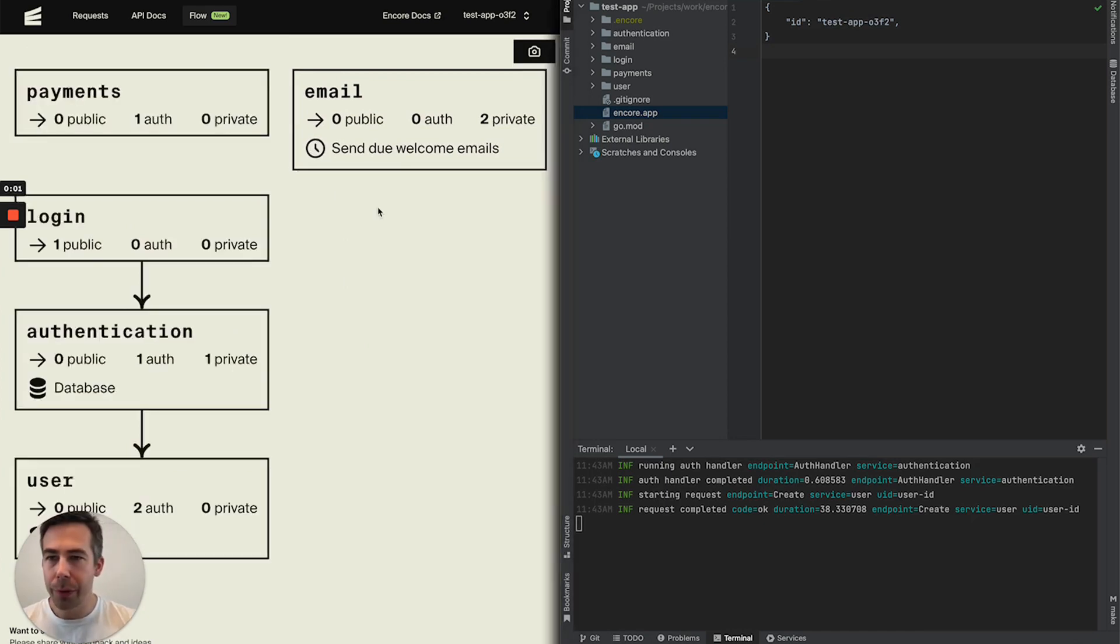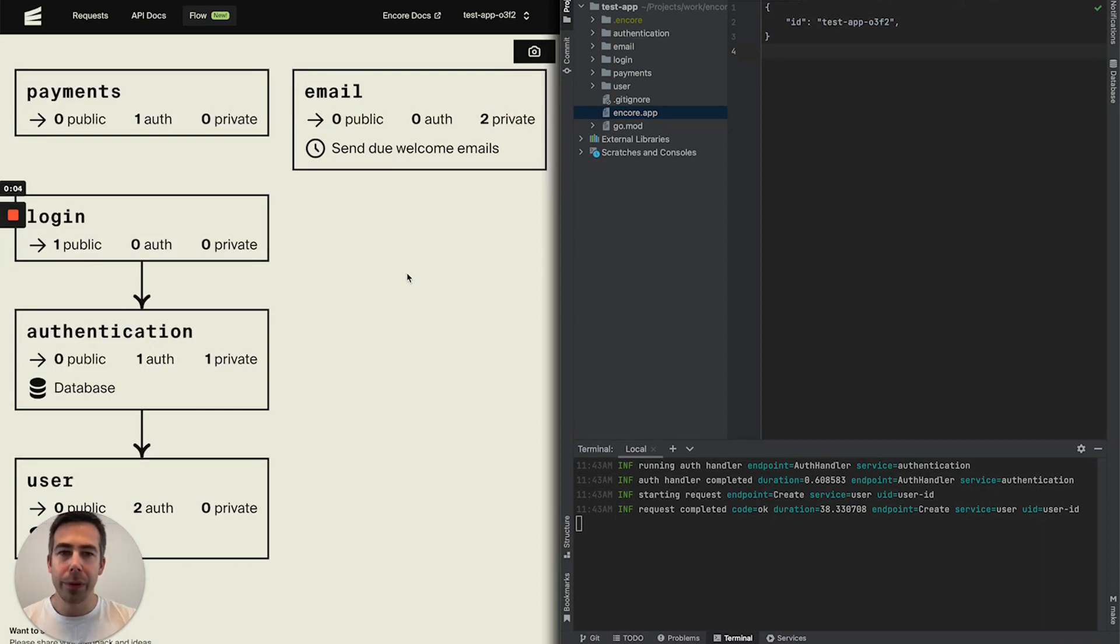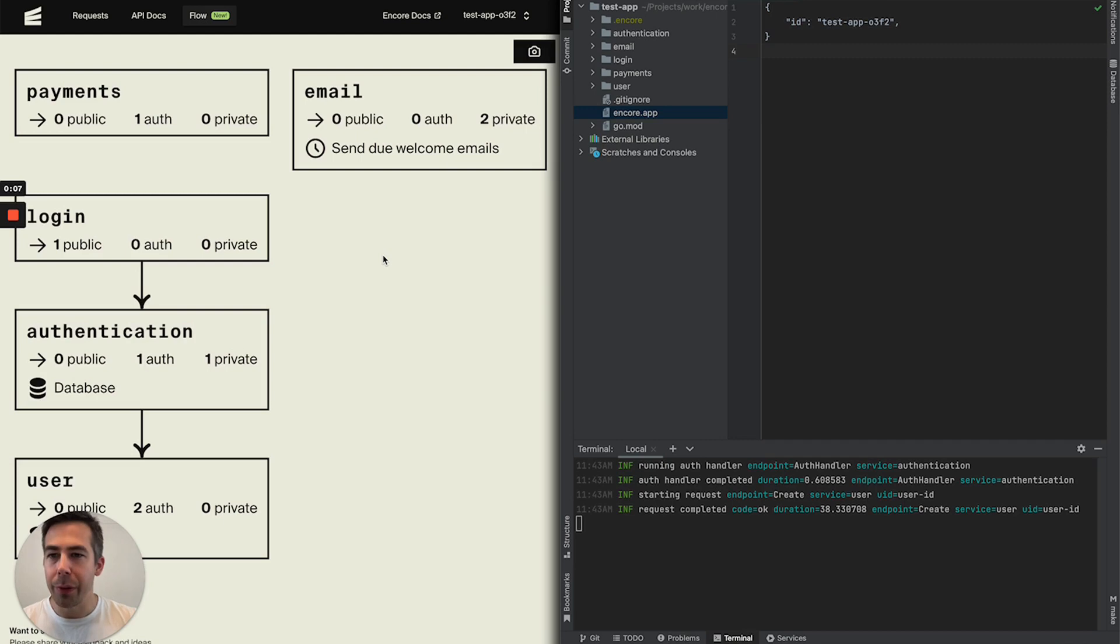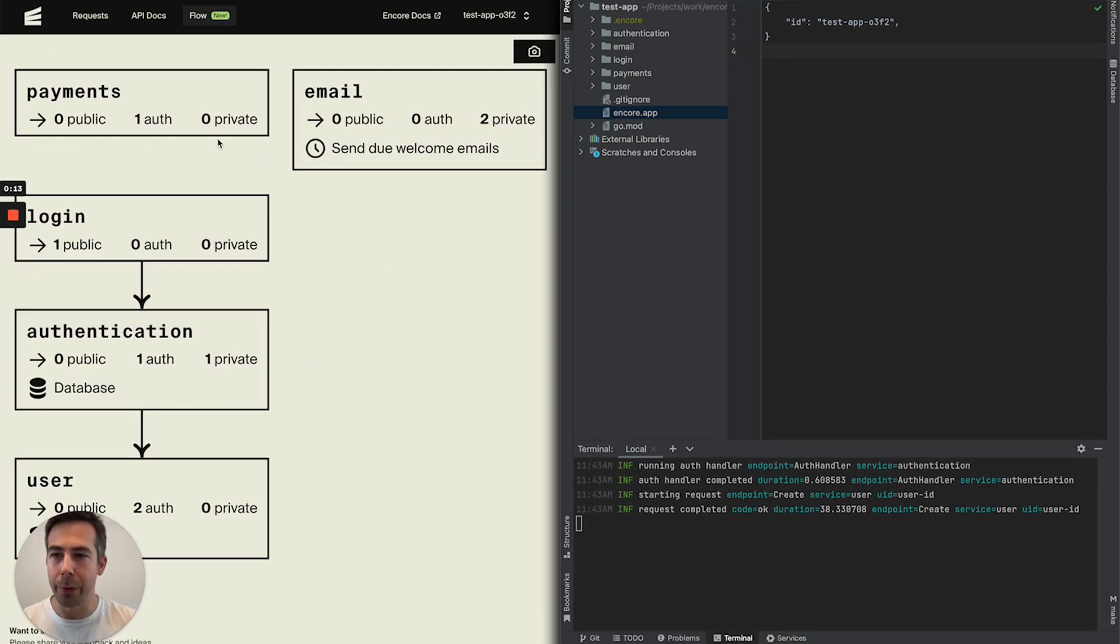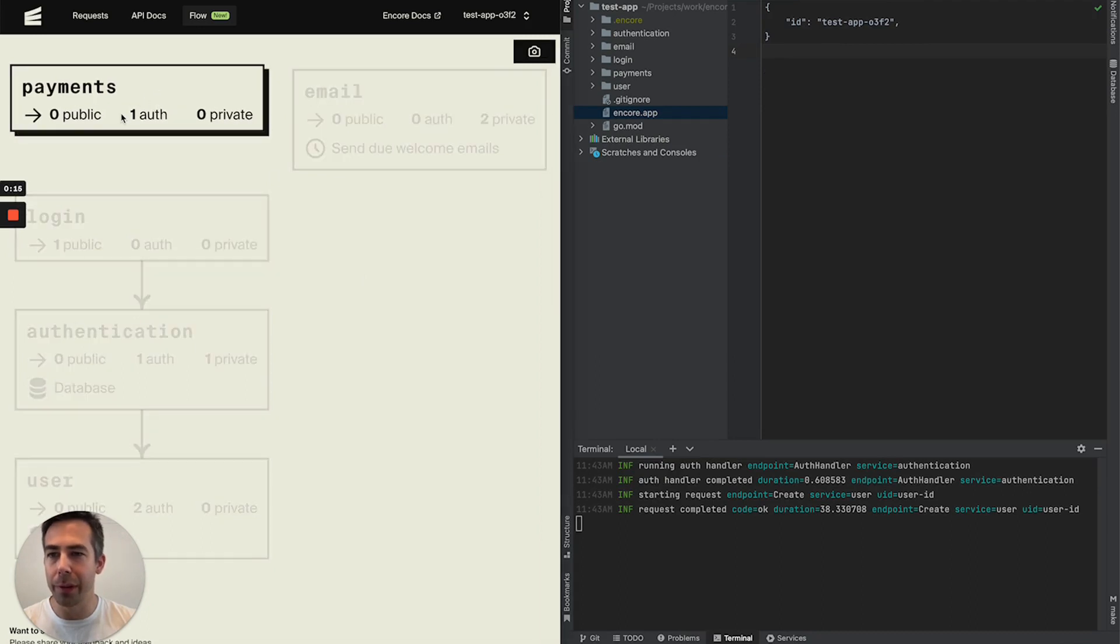What I want to show you now is that Flow auto-updates when you make changes to your code. And the change that we're going to make to this system is that we're going to introduce a PubSub topic for when a new payment has been made.